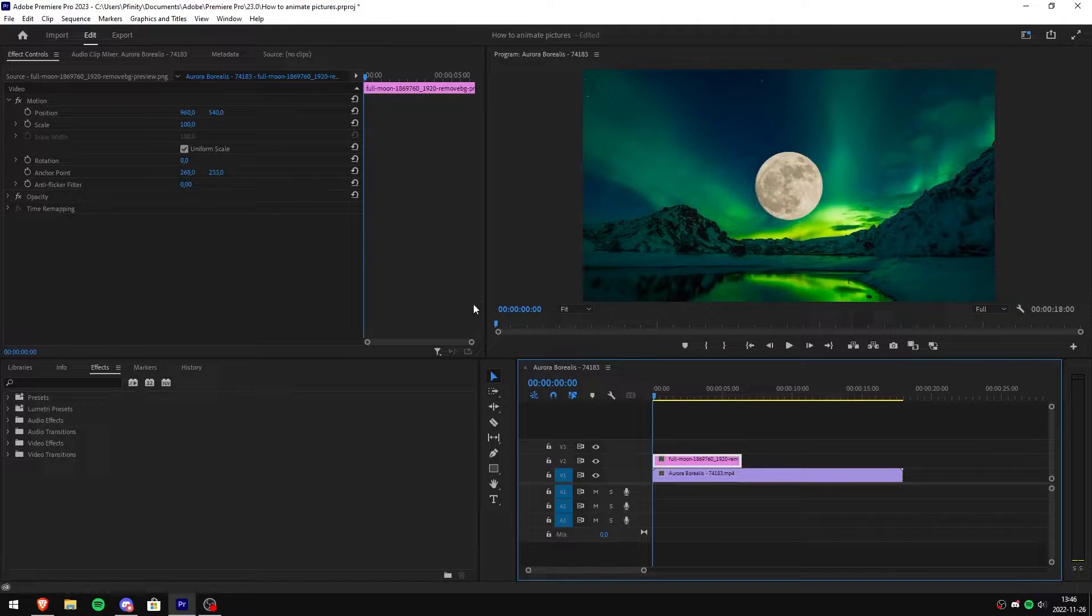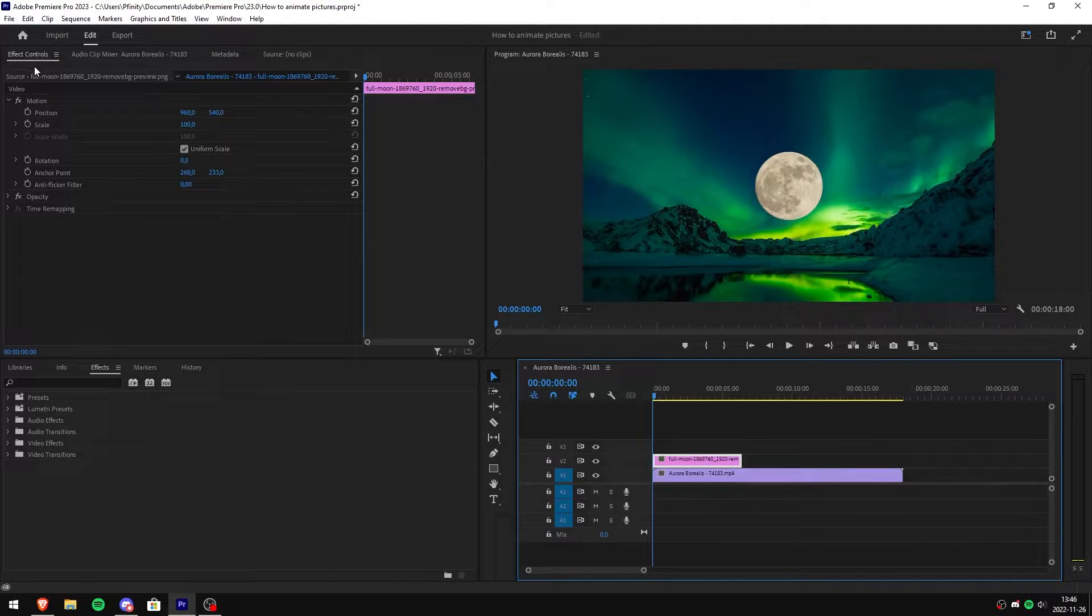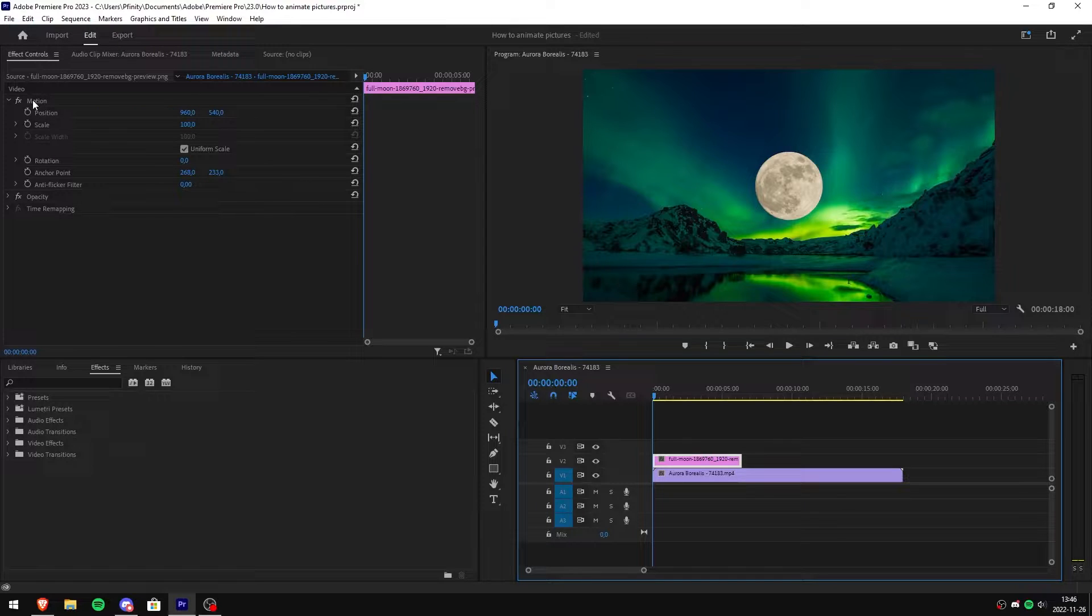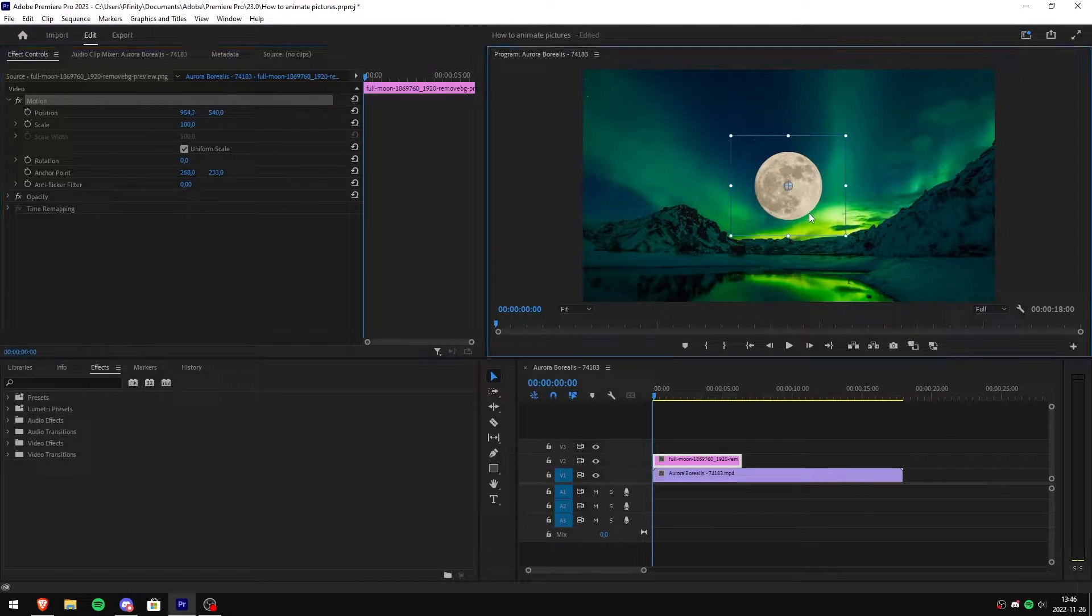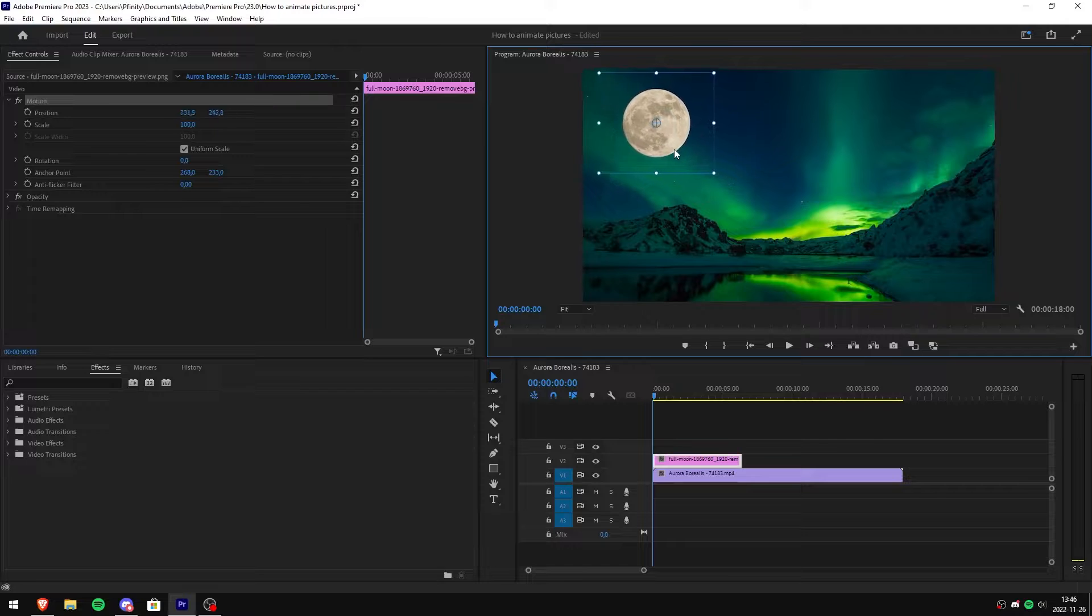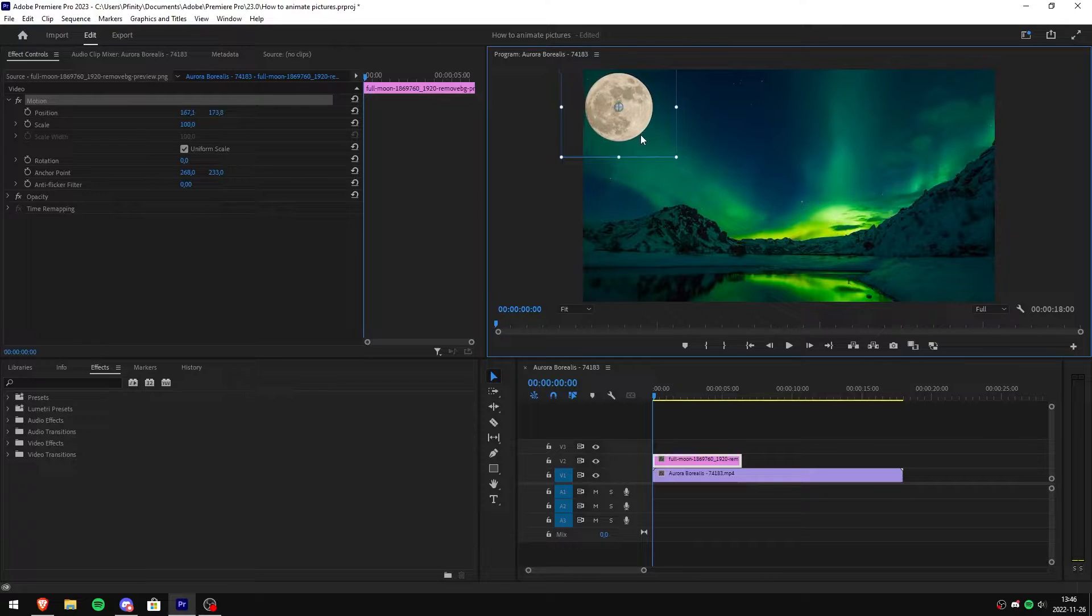Then head over to effects controls. Under video click on motion. You will now see that your picture got handles. You can simply click and drag it to your starting position.